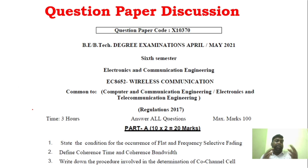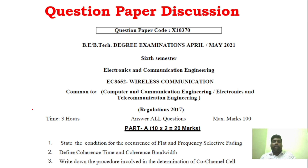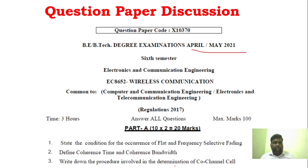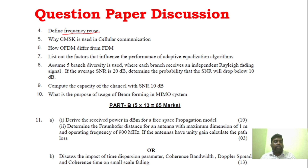Now we are going to see the question paper discussion. We will share question papers from the past 5 to 6 years. Taking the April-May 2021 question paper as an example — you can see conditions for flat fading, frequency selective fading, coherence time, coherence bandwidth, and channel determination. Also frequency reuse, GMSK, OFDM modes, adaptive equalization algorithms, ZF and LMS algorithms, and capacity of channels with beamforming in MIMO system.